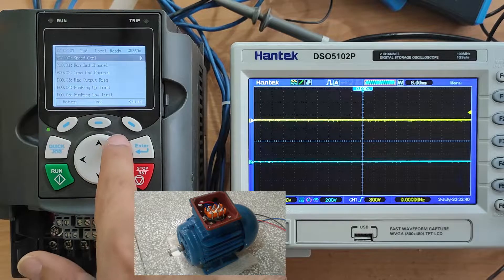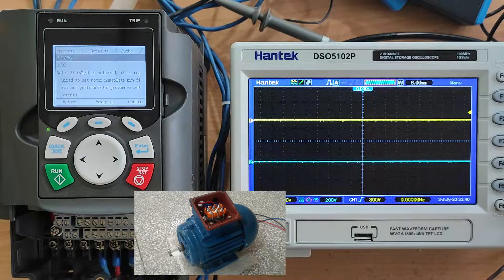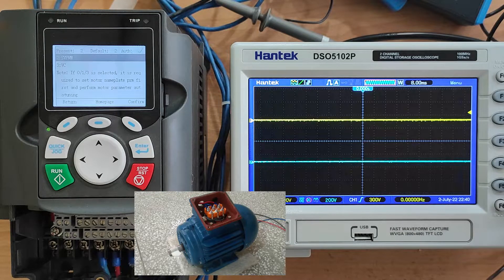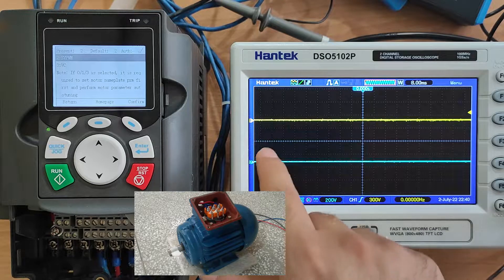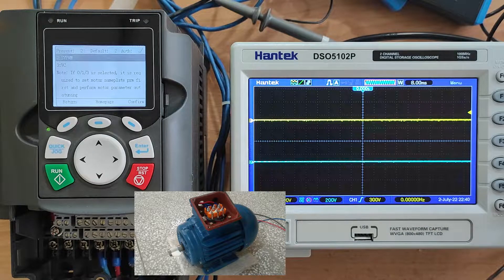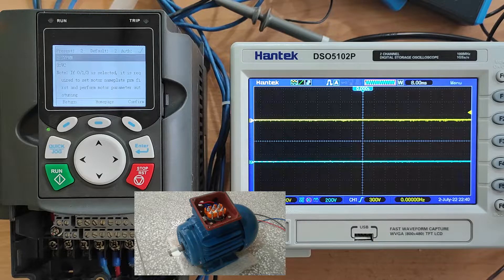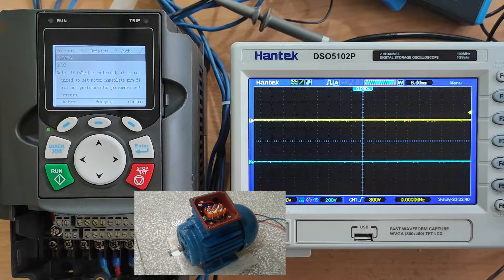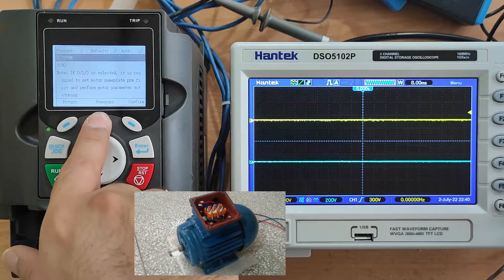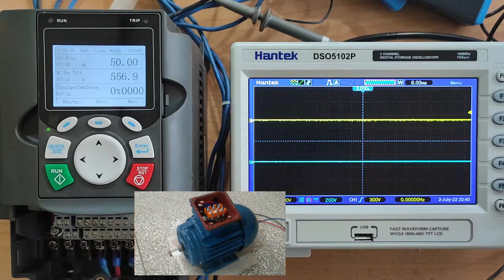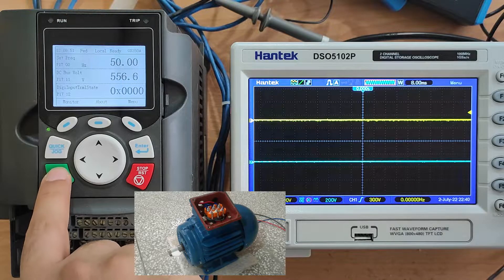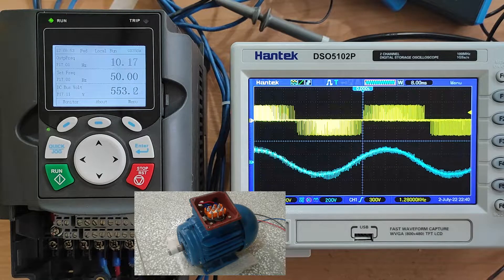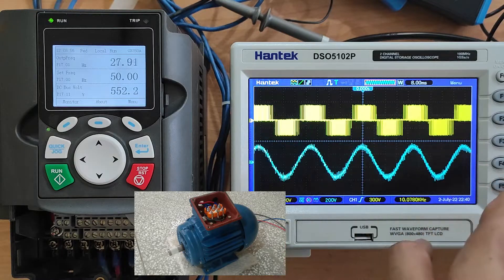Speed control, SVPWM. I want to show you what the waveform of the line-to-line voltage and line current look like during start and stop. So let's go back to the home page and run the motor. Channel one shows the line-to-line voltage waveform, and channel two shows the line current.